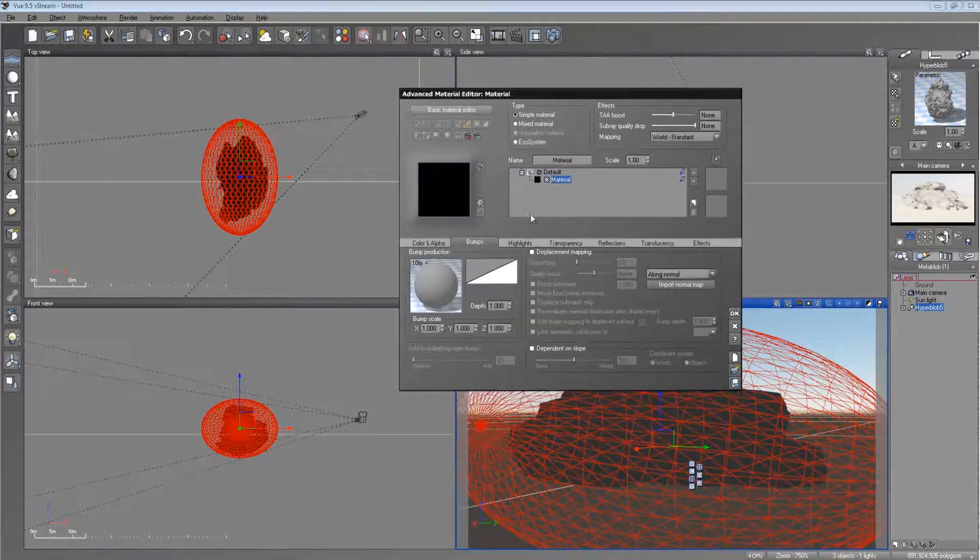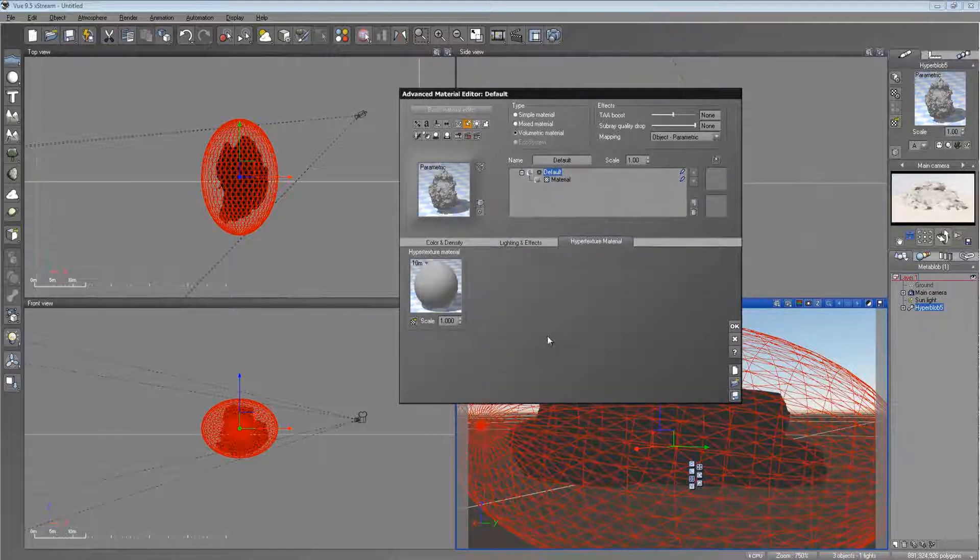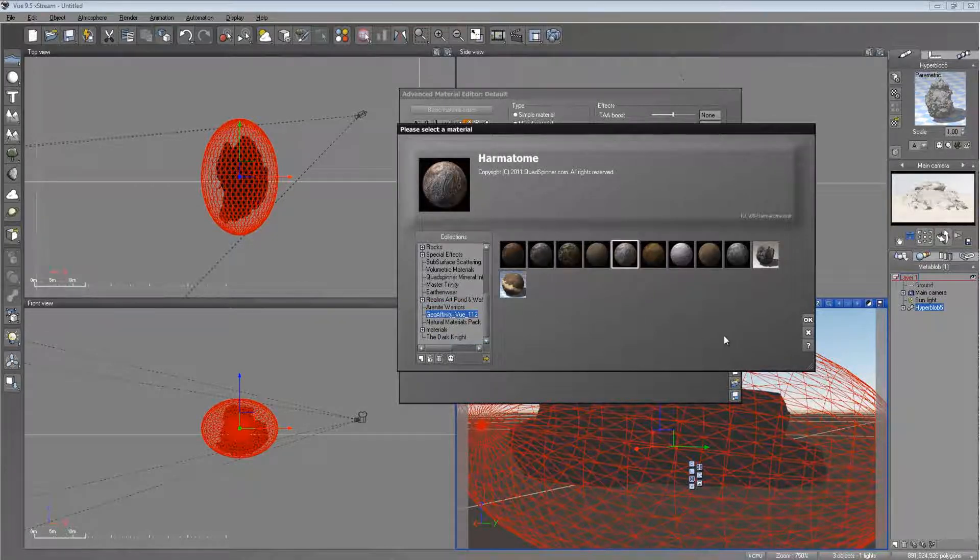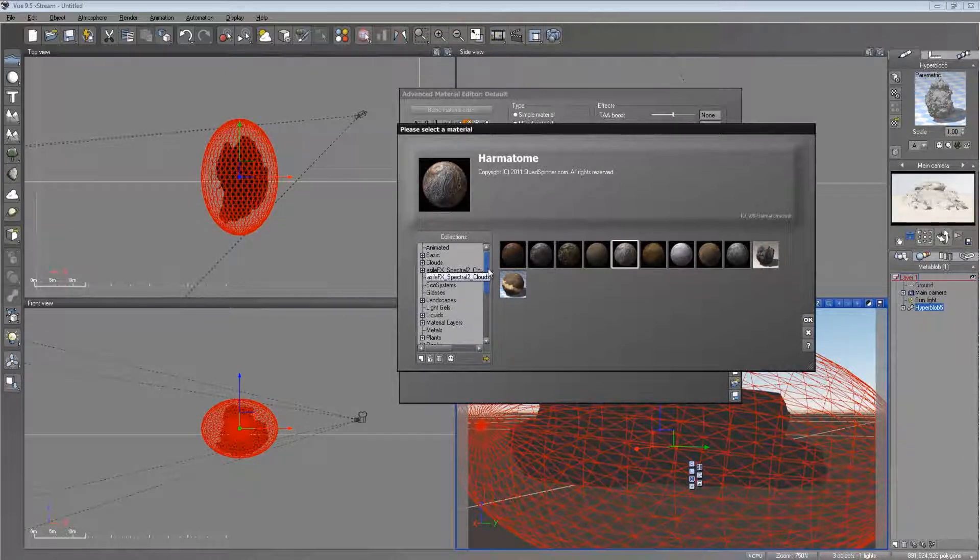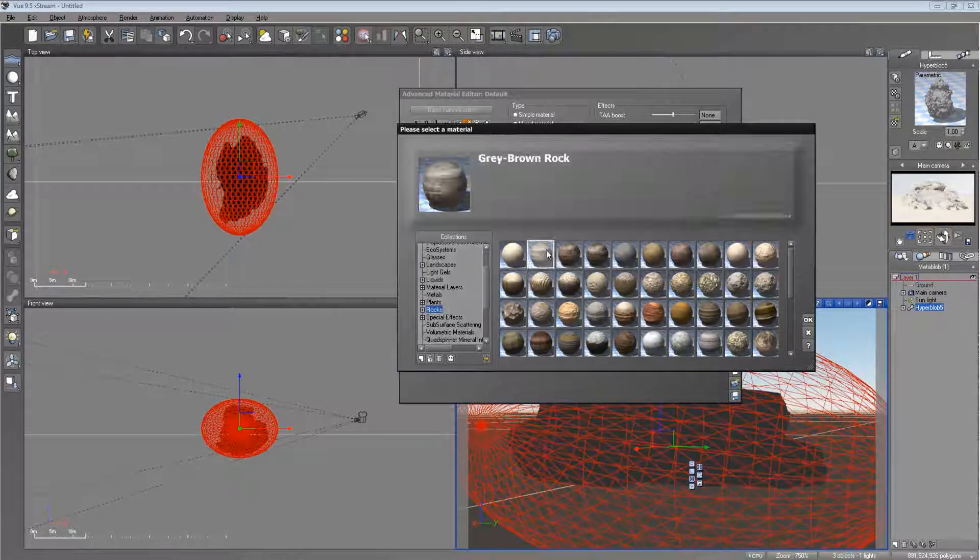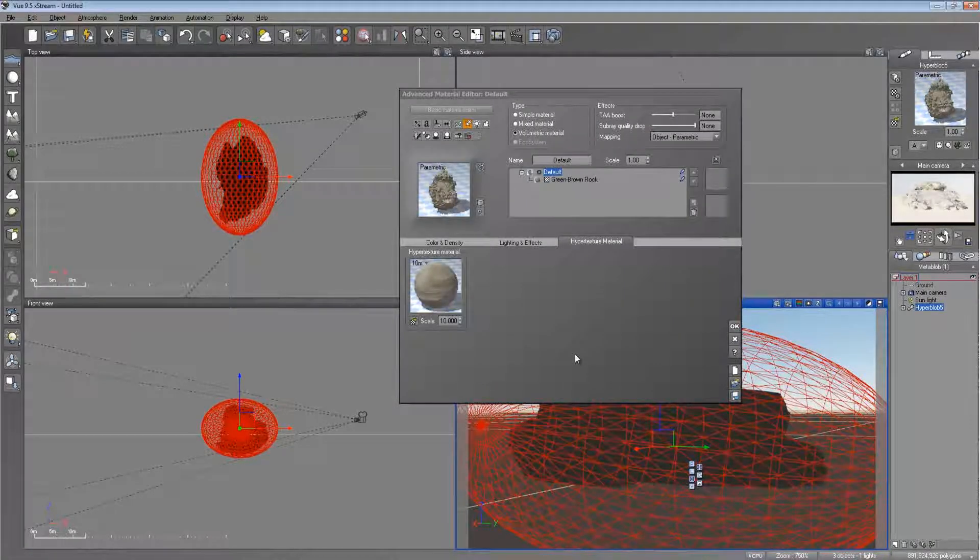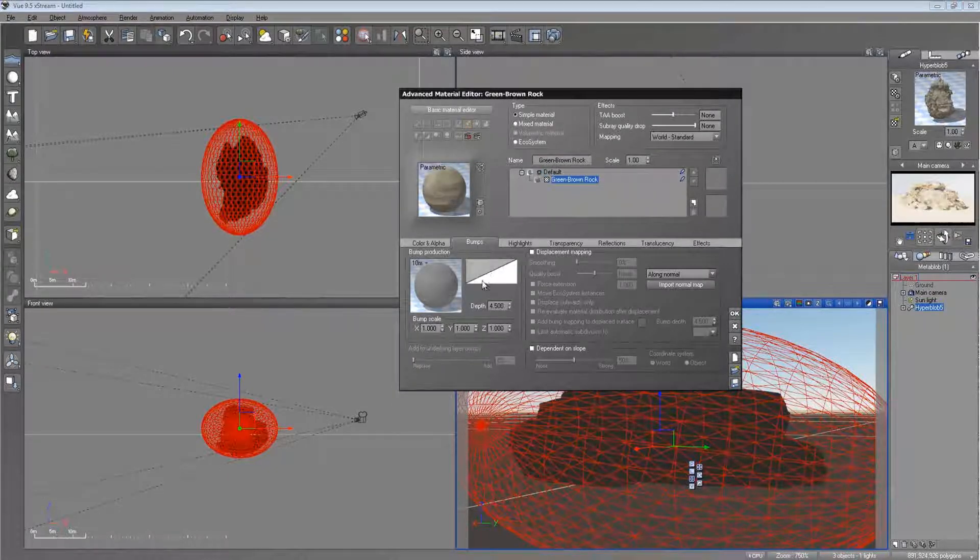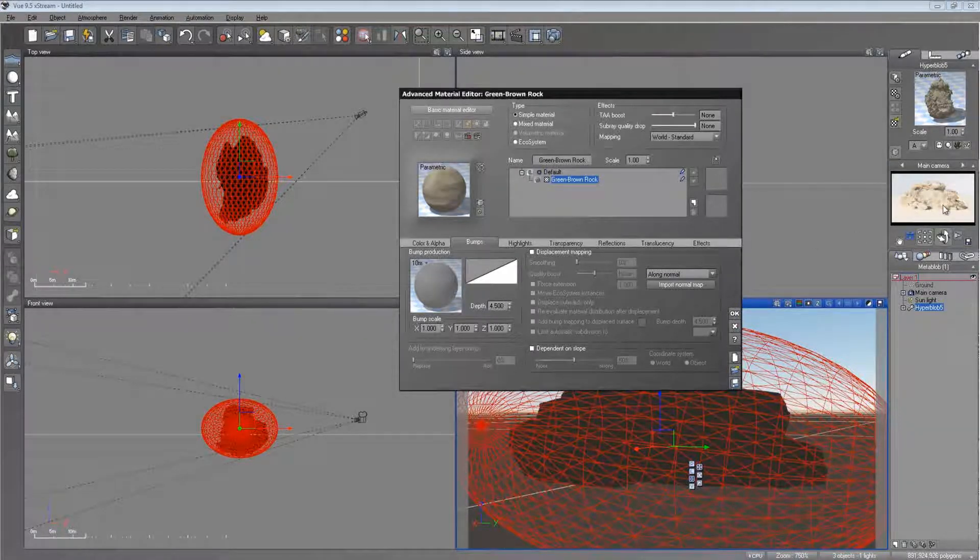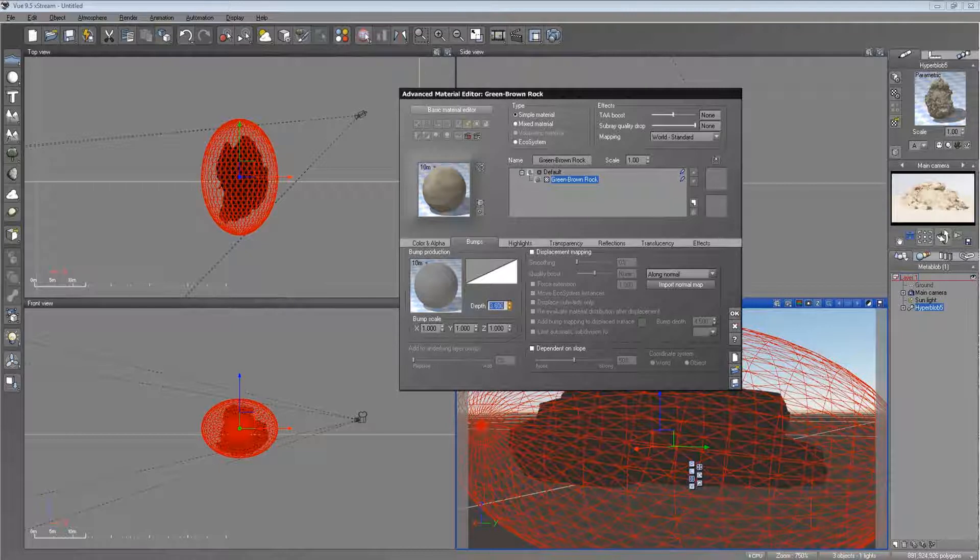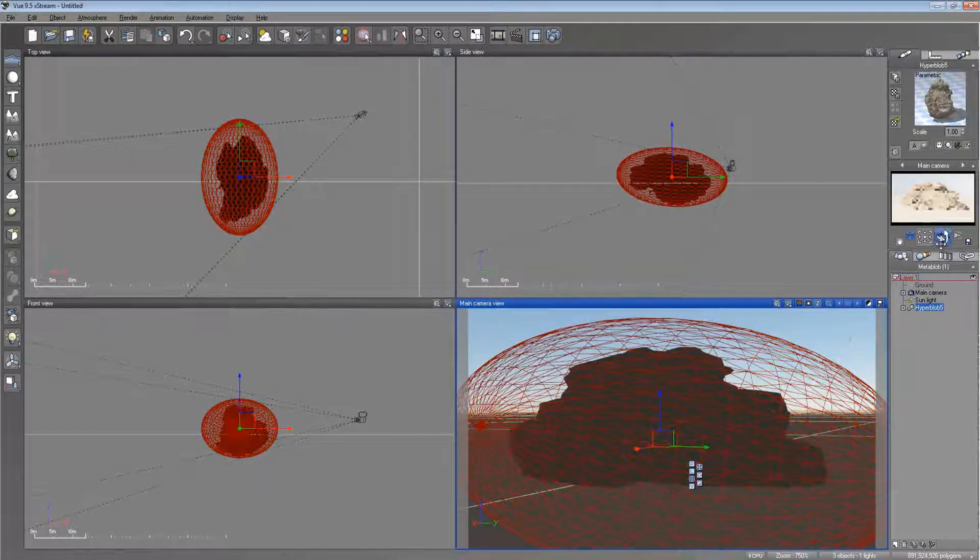And let's put a material on there. The best way to do that is when you're in the default right here, go ahead and click on hypertextured material. And then load a material right here. Let's choose a cool looking one that comes with Vue. Let's go to rocks and use green brown rock. Materials also come with their own bump maps or bumps right here. If you want to get all the texture you want from the hypertexture, go ahead and just lower the bump depth to something a little less than what it's set at.